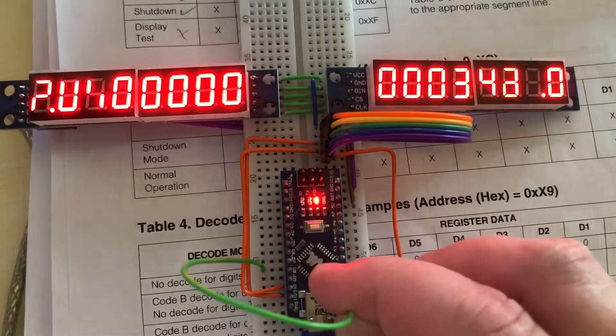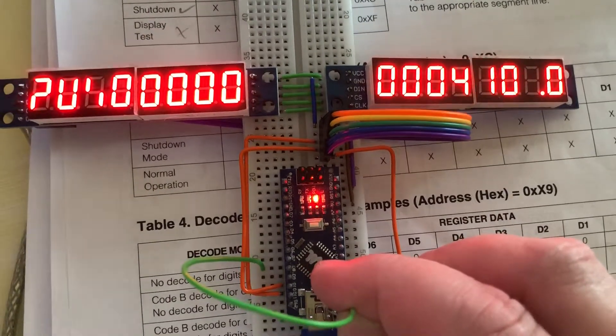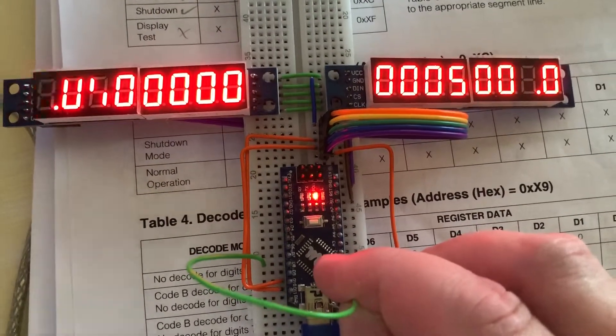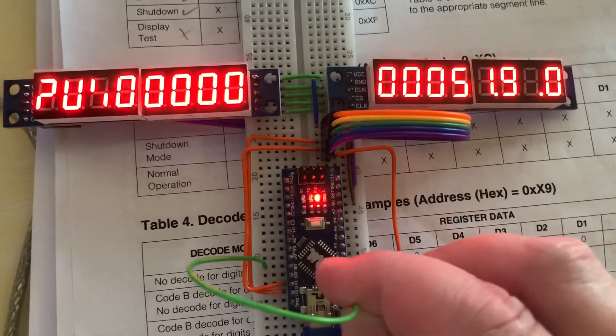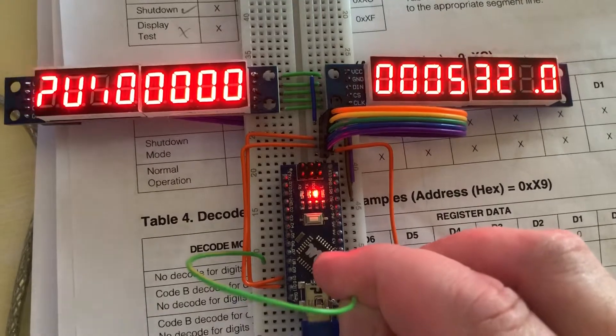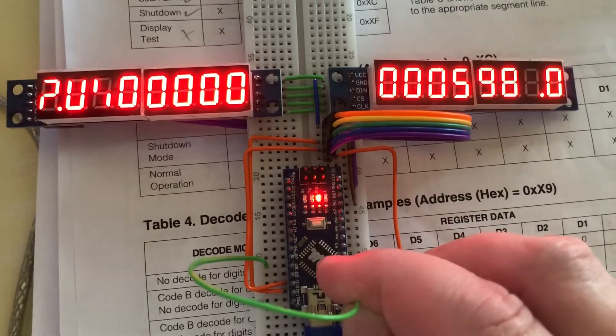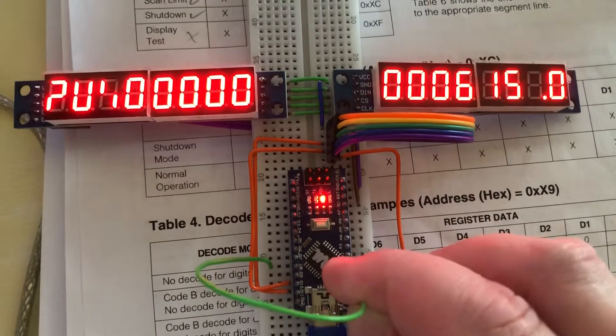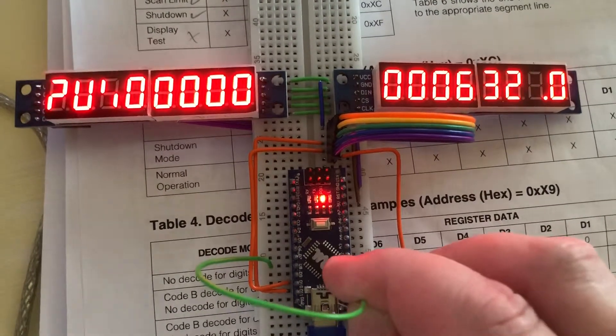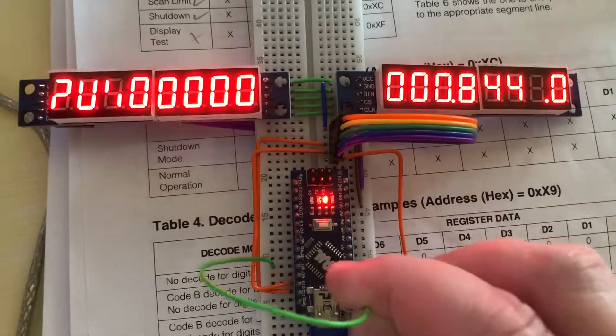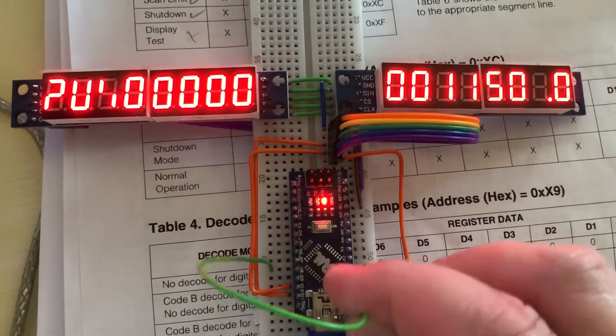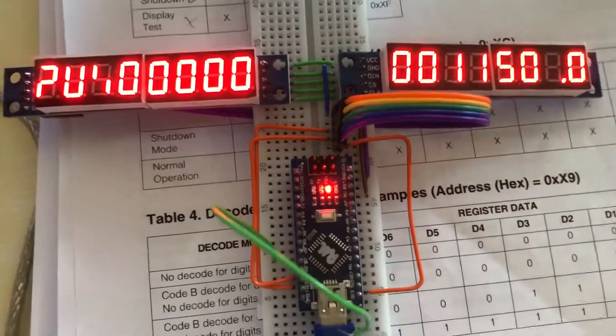And I'm going to try to get the minutes up to eight or nine so you can see. There we go. All right, that's good enough.